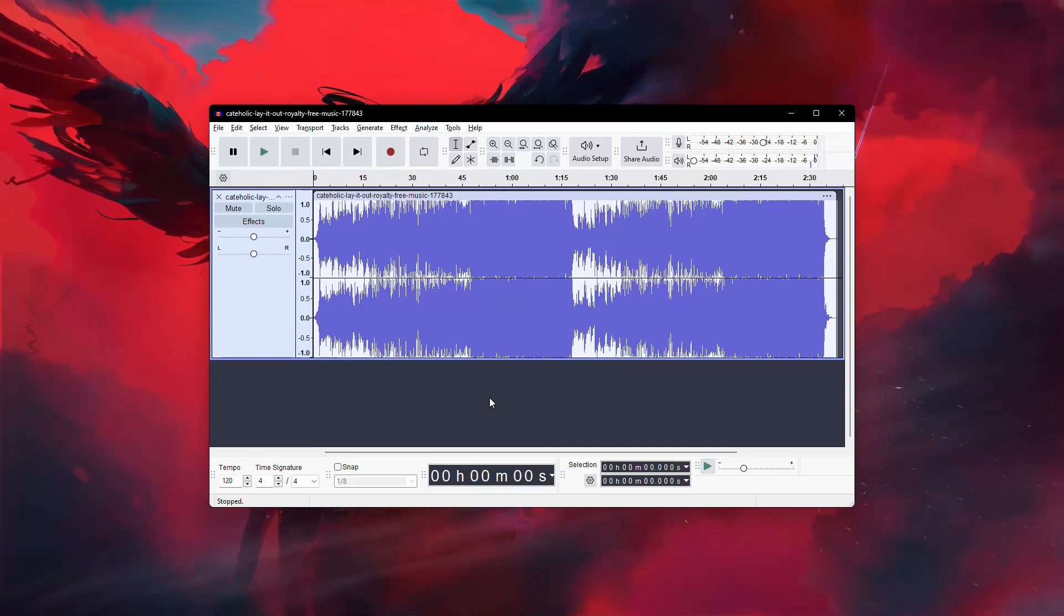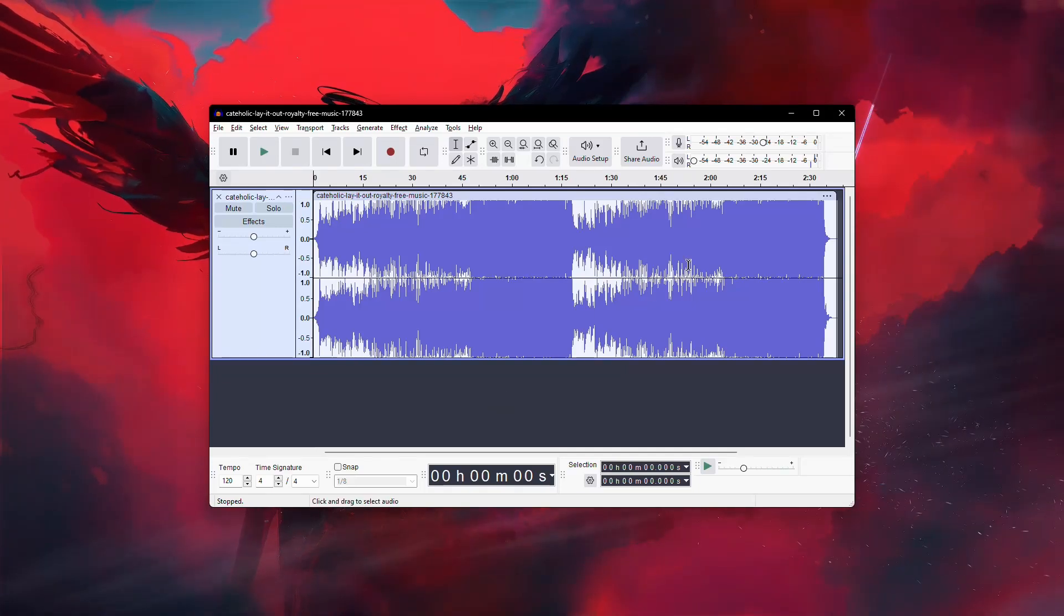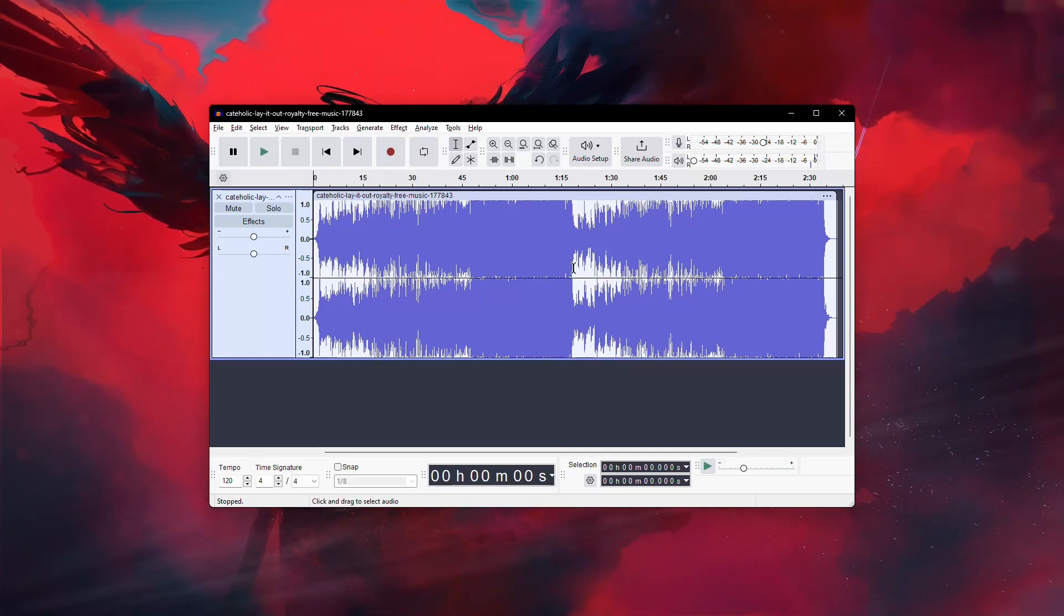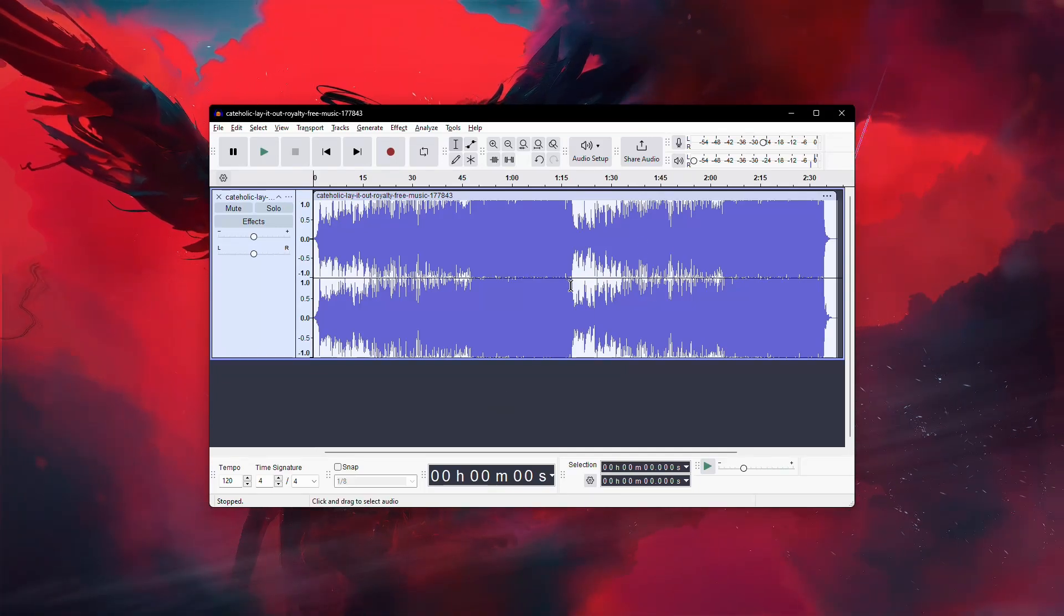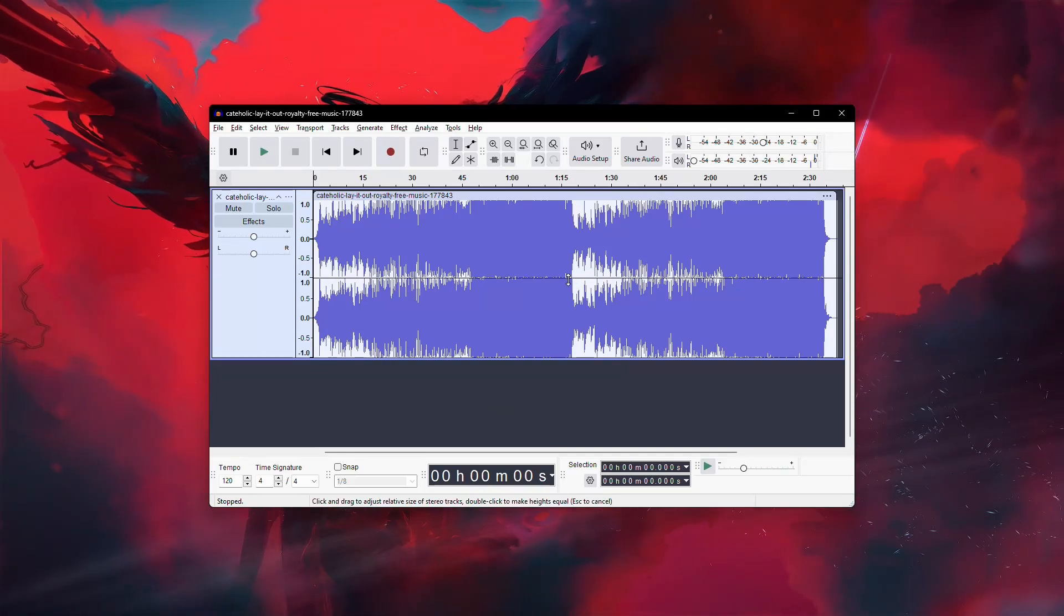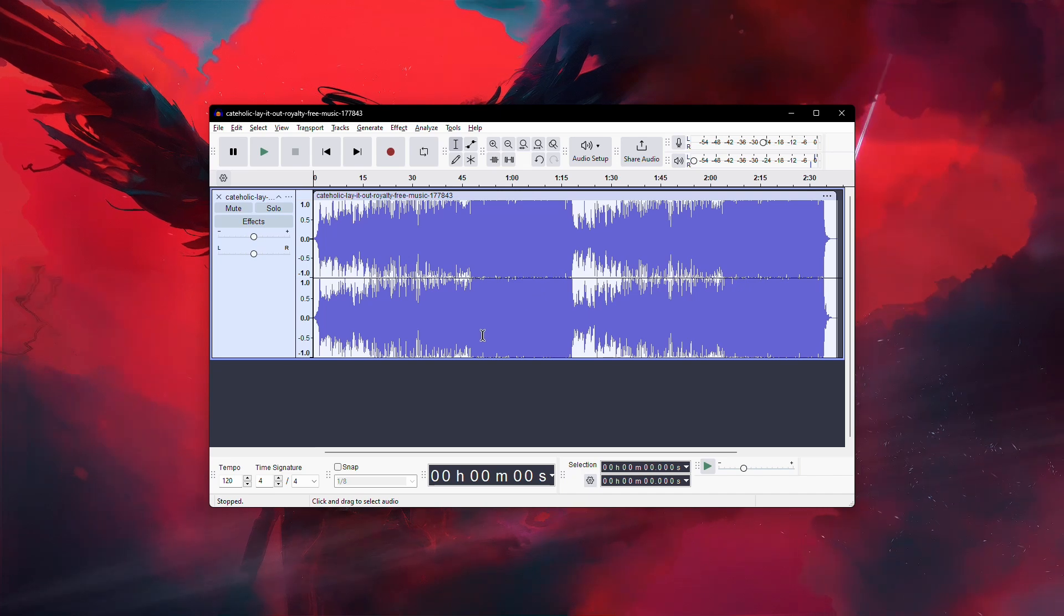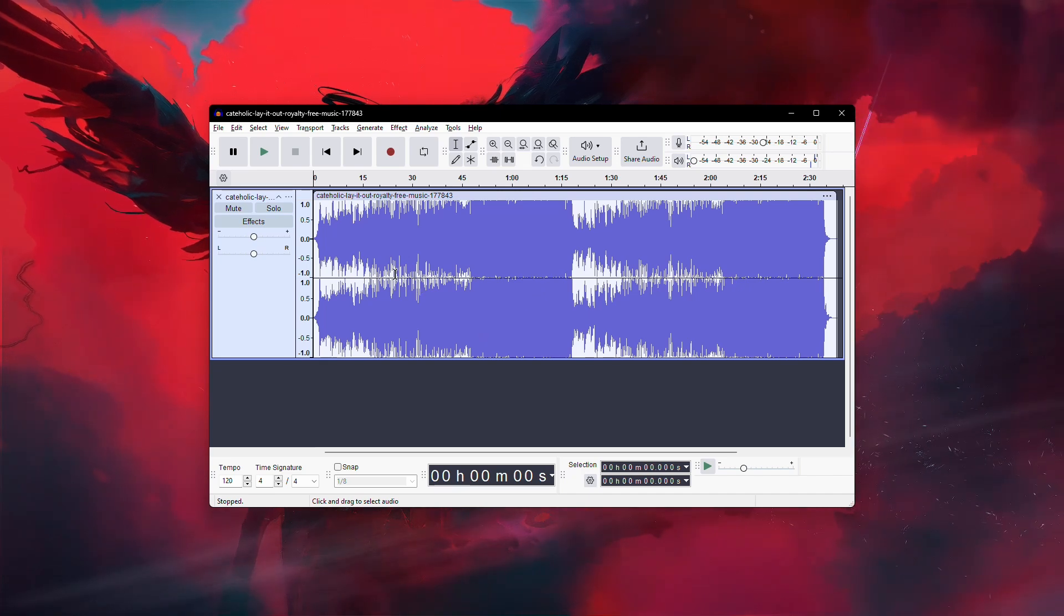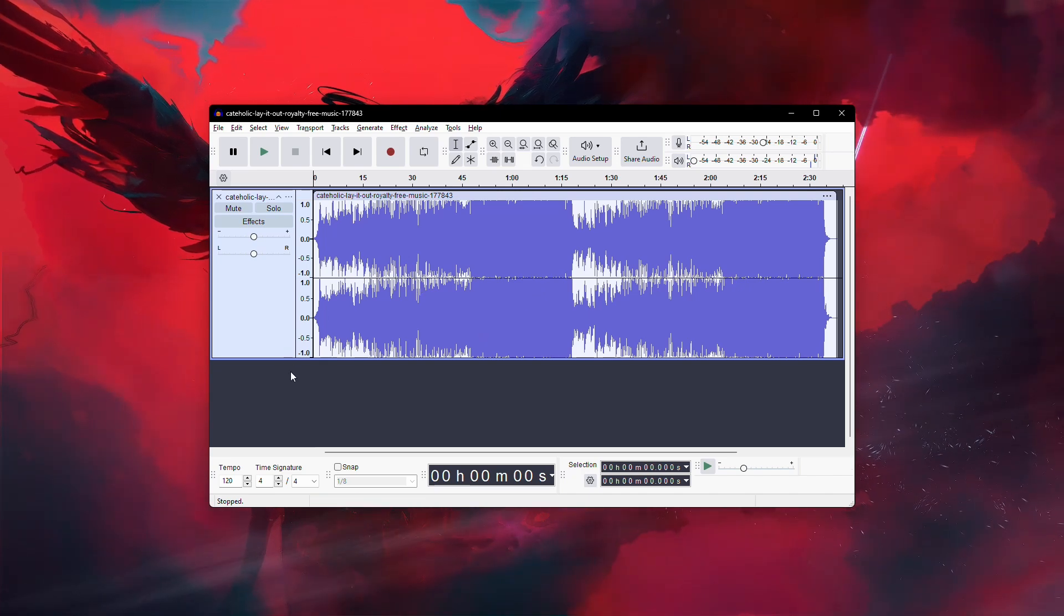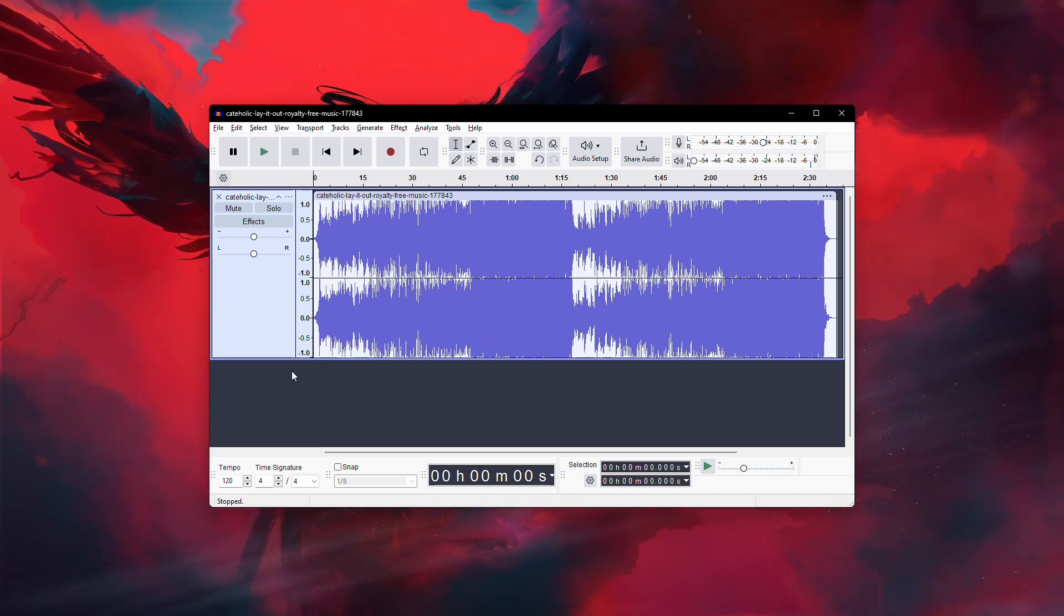If you're having trouble hearing playback in Audacity, let's go through a few steps to resolve the issue. These are easy to follow and should help you identify and fix the problem.